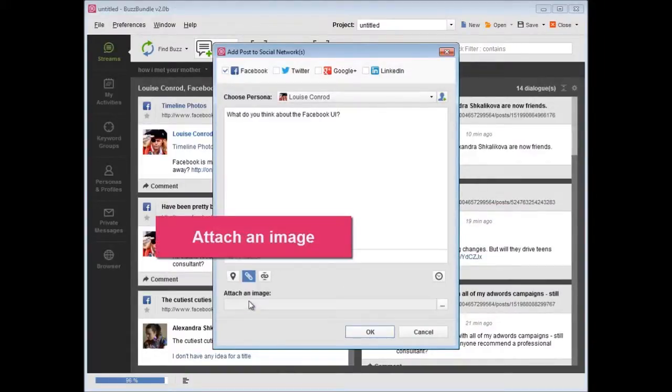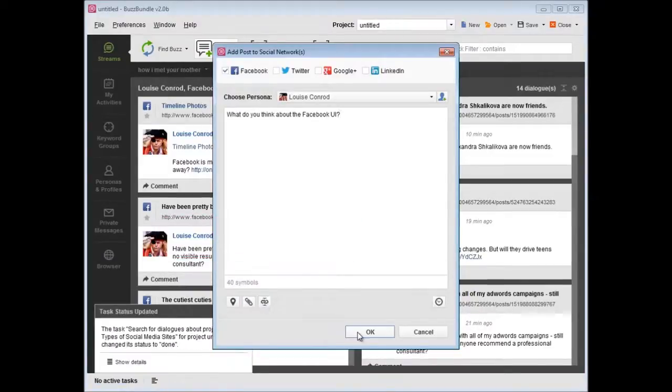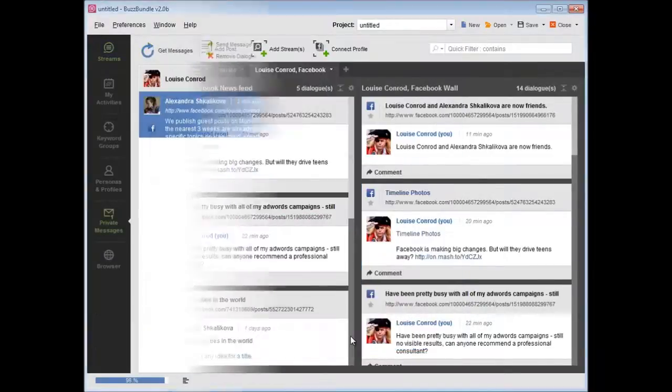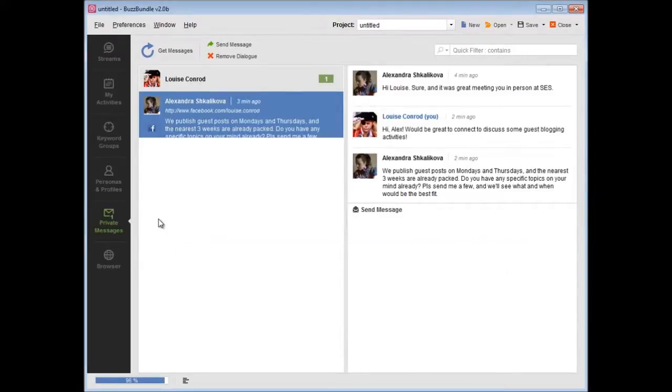Enable link shortening. Need to send a direct message? We've created a separate module with private messages, so you wouldn't post something private in public.